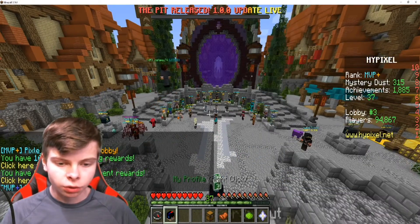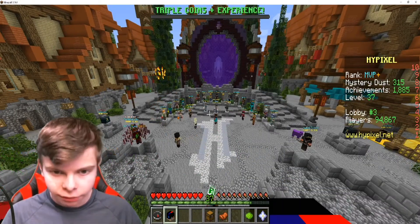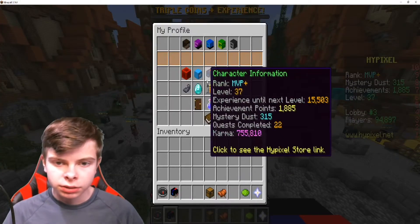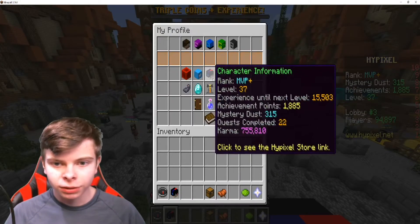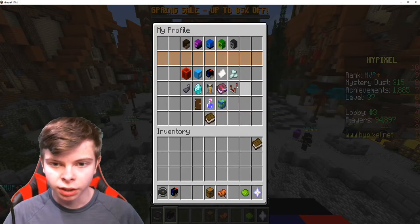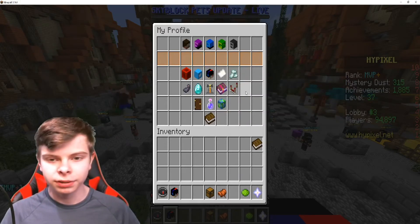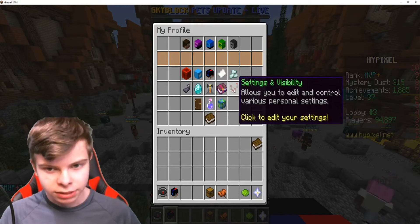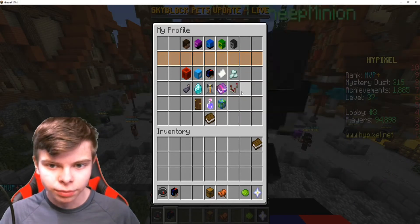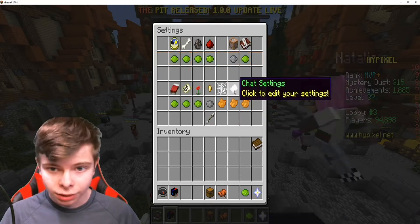You want to scroll over to your head and it says 'My Profile' — right-click on it. After you right-click on it, you want to go over to this — it's something redstone-related, not a repeater — and you go over to this little button right here. It says Settings and Visibility, and you want to click on this.